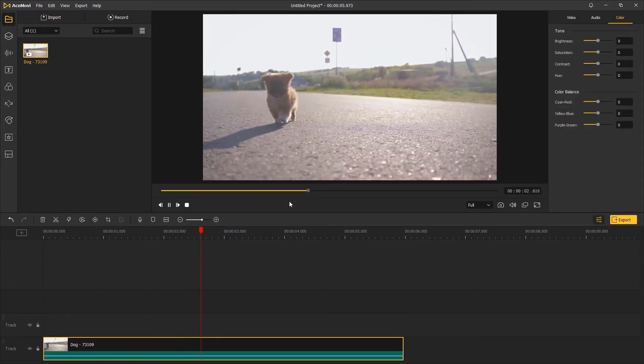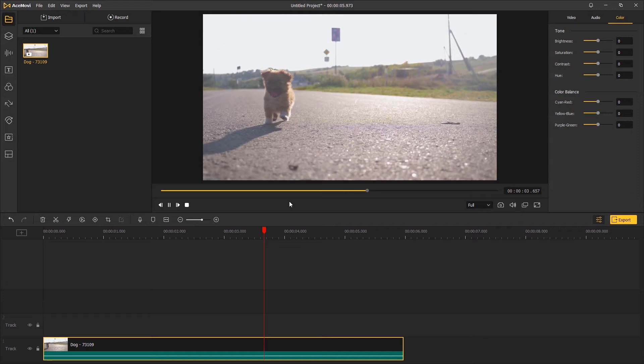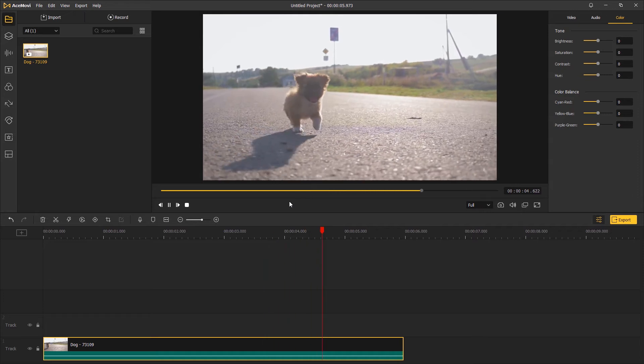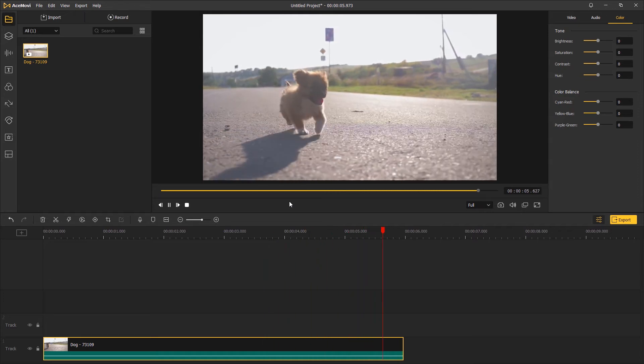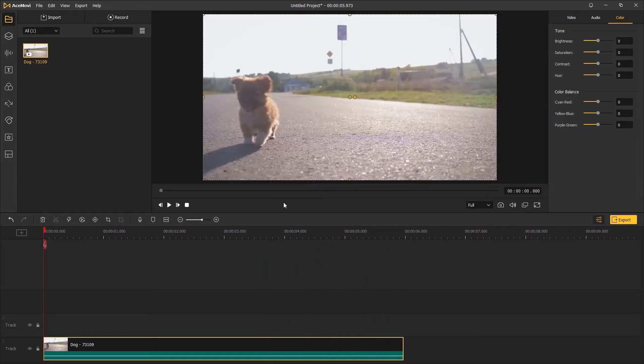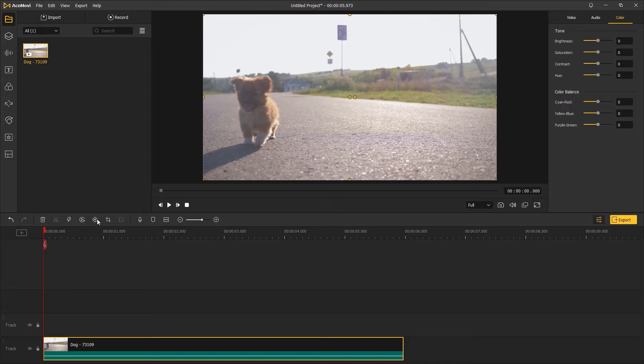The first step: drag and drop the video you want to motion track onto the timeline. In this case, we are going to focus on the puppy here and make it stay in the middle of the frame.